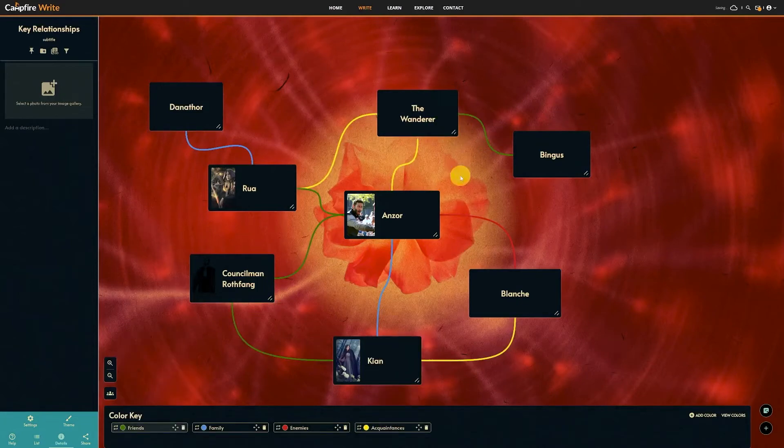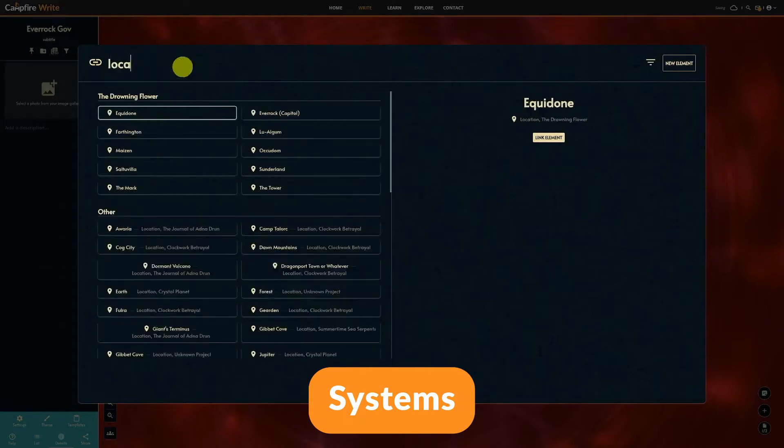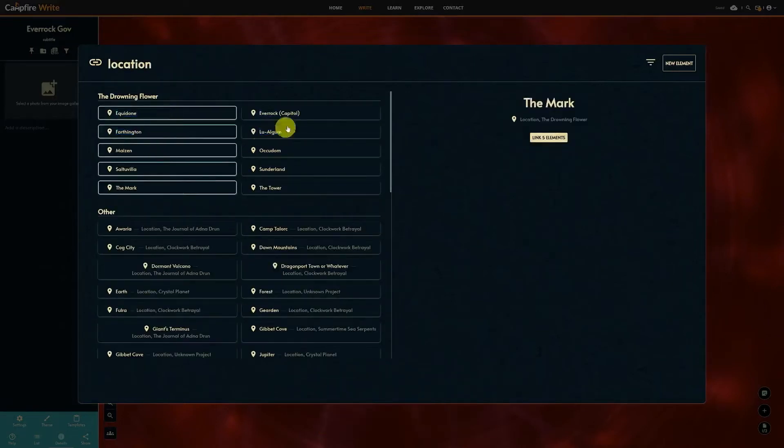And that's it for relationships. Now onto the systems module. It works pretty much the same way, except instead of just characters,